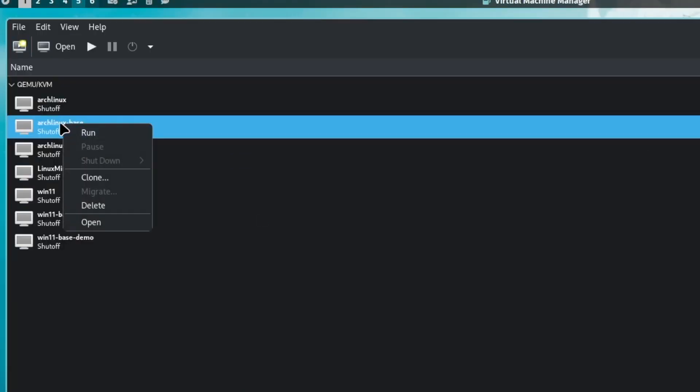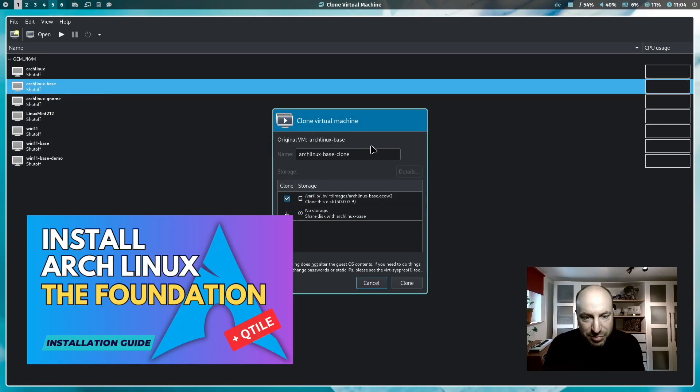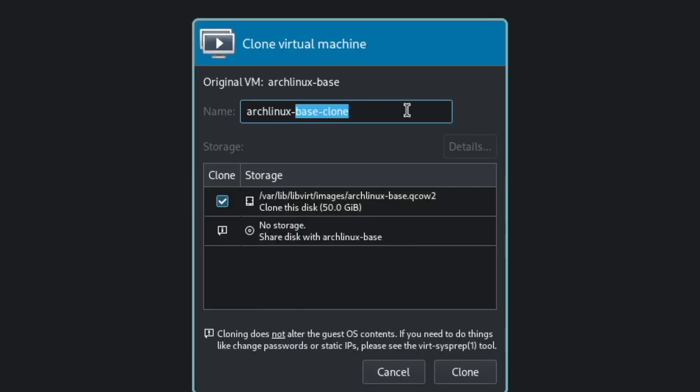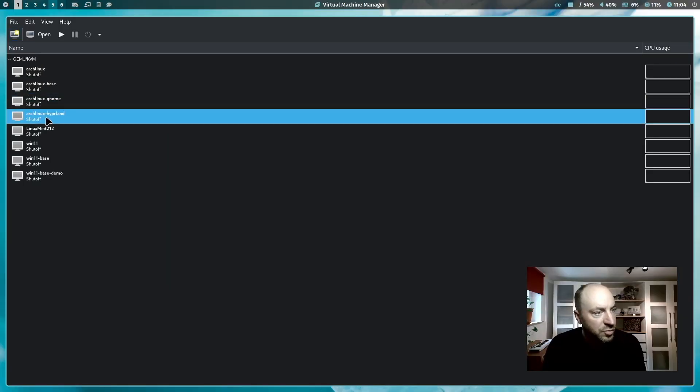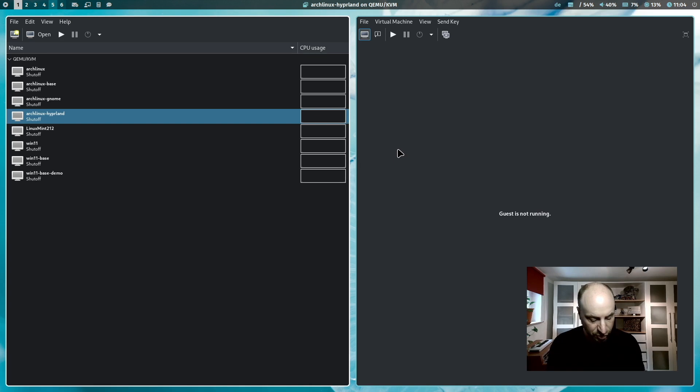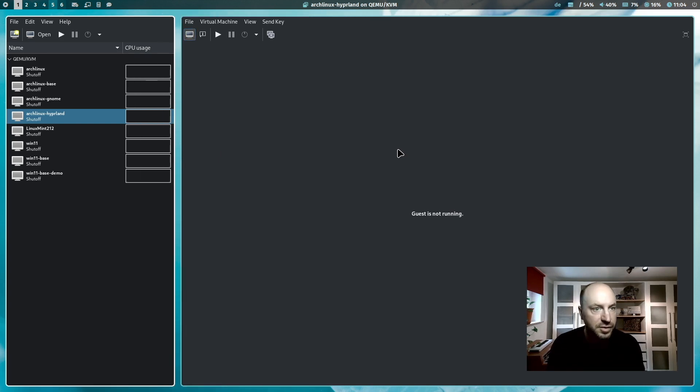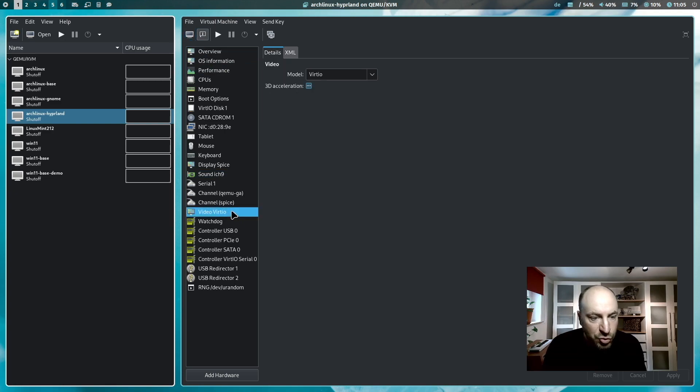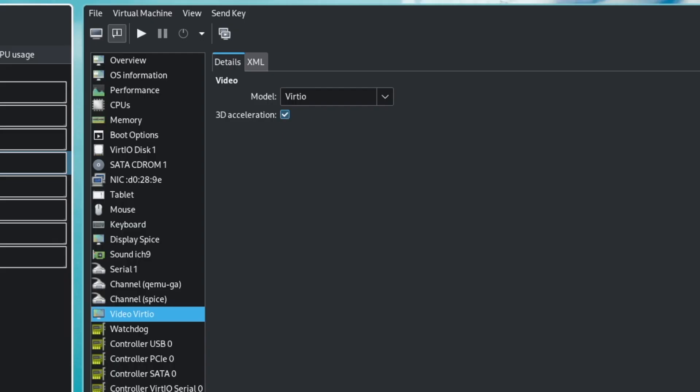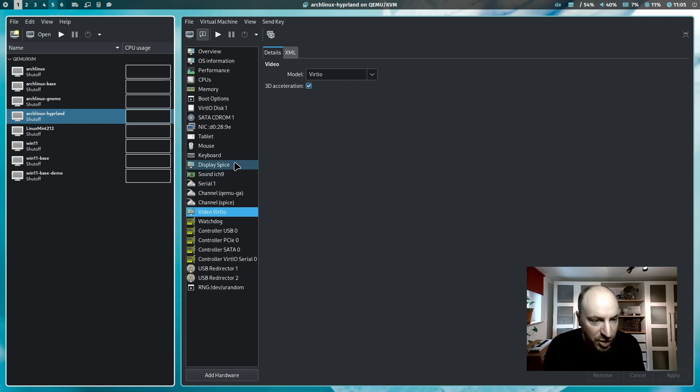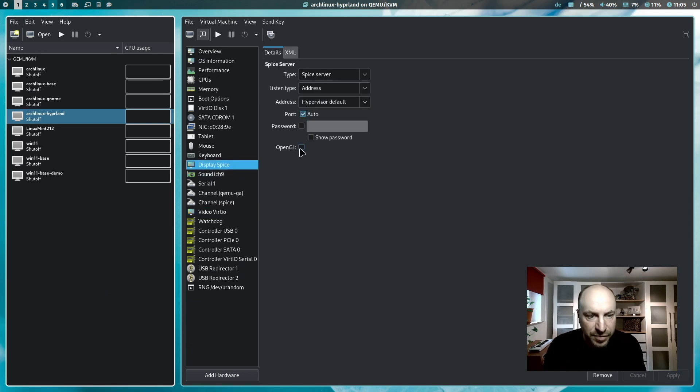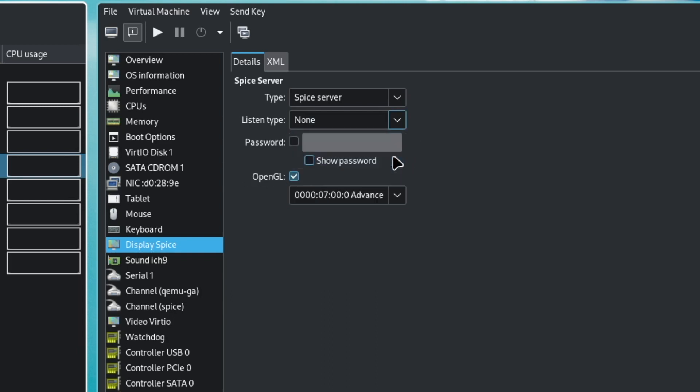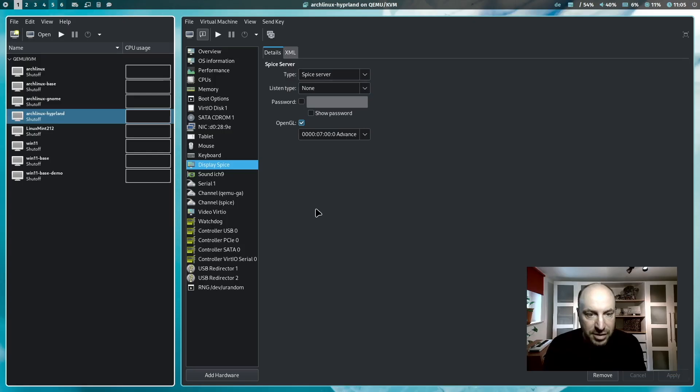I clone the Arch Linux base installation from the last video and name it Arch Linux Hyperland and click on clone. Now we have our new virtual machine and I can start with the configuration. I have to enable the 3D acceleration for Hyperland. This is required to run this window manager. In display spice, I have to enable OpenGL and the listen type is none. Now we are ready to launch the virtual machine.